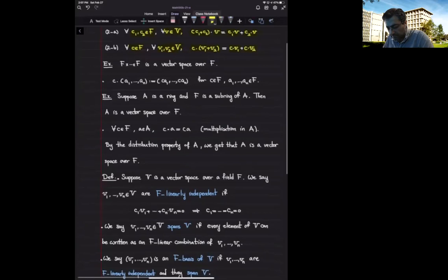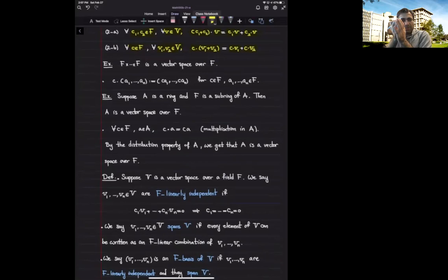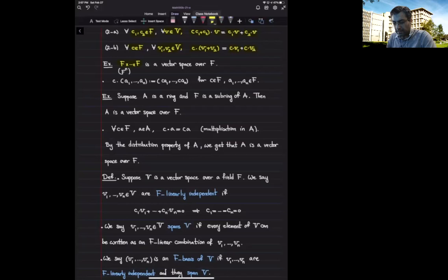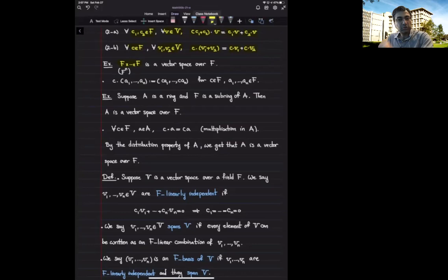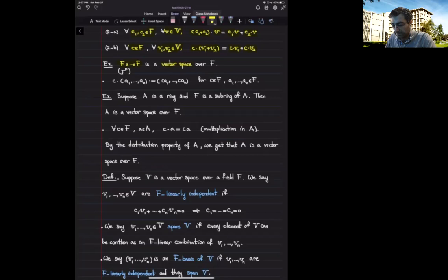Some examples: take the field f and multiply it by itself n times, so f cross f cross ... cross f, written as f to the power n. This is the set of n-tuples of elements from the field f. This set already has an abelian group structure by adding component-wise. We define scalar multiplication by c times (a1, ..., an) = (c·a1, ..., c·an). One can easily check that this forms a vector space over f.